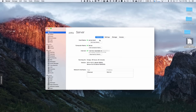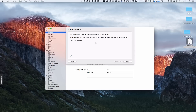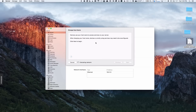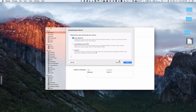Now let's take a look at changing the host name, because this is an important part of how you set up your server. Right now we just have a local host name, which means it's only functional on my local network. You may want it accessible remotely, so we need to edit the host name. Let's click Edit Host Name. It's going to evaluate my network and get a feel for the different settings — I can configure and hit Next.